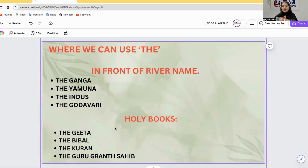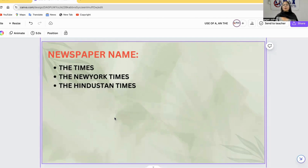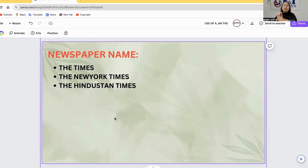THE is always used with the names of rivers, such as the Ganga, Yamuna, Indus, and Godavari. We also use THE with holy books like the Gita, the Bible, the Quran, and the Guru Granth Sahib. THE is used with newspaper names and magazine names as well. However, the name of a country alone does not take THE.